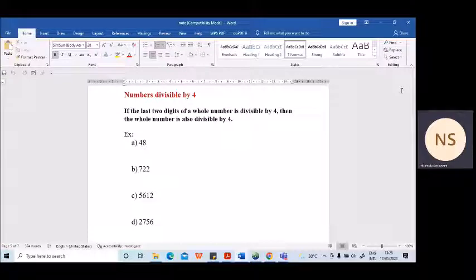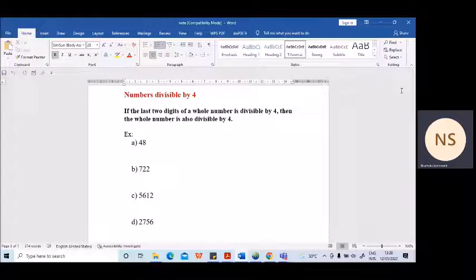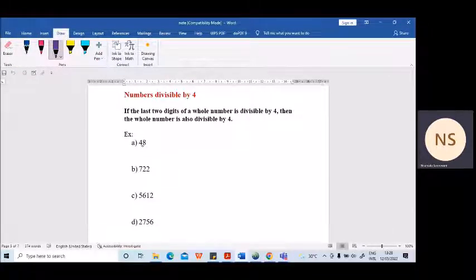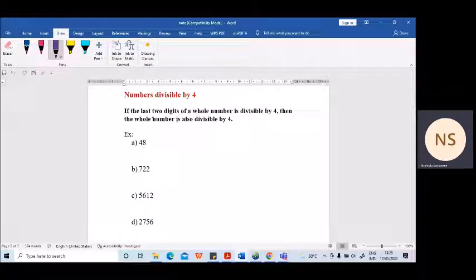Today we will learn how to identify the numbers divisible by four without dividing. Actually it's easy — you just need to look at the last two digits in any number. If the last two digits are divisible by four, then that whole number is also divisible by four.